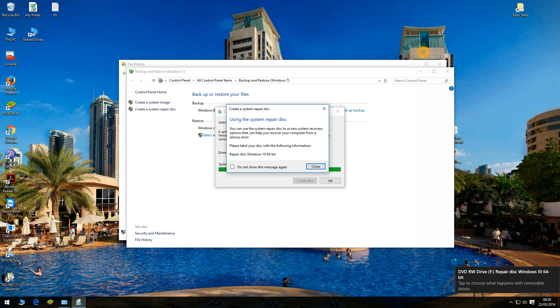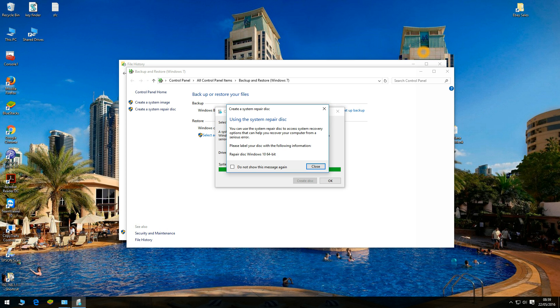Okay guys the system repair disk is now complete. So what you need to do is obviously label or rename the disk, like repair disk Windows 10 64 bit.